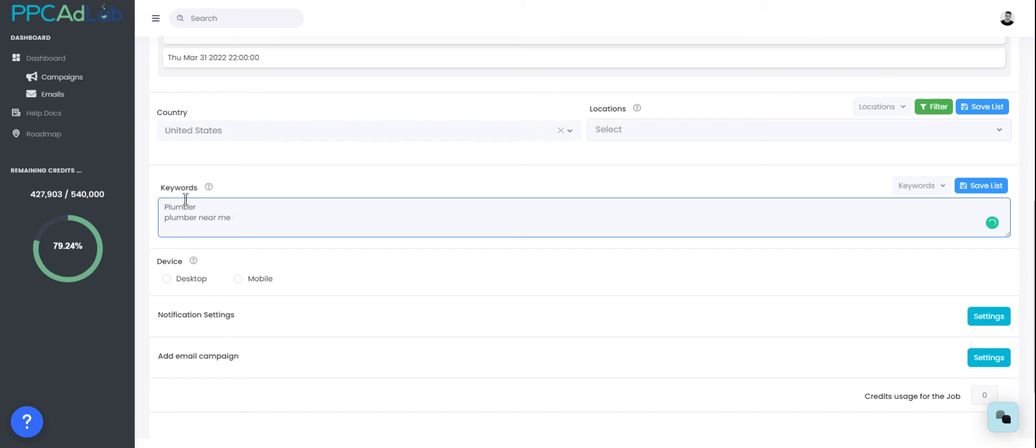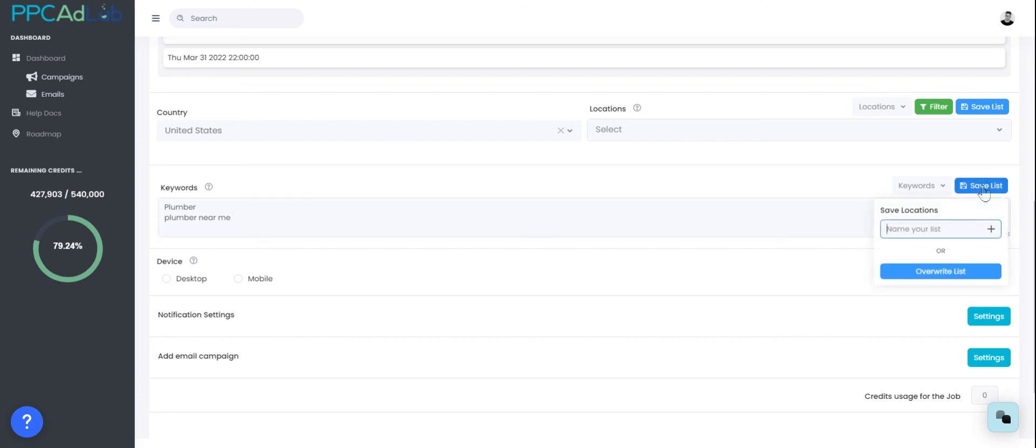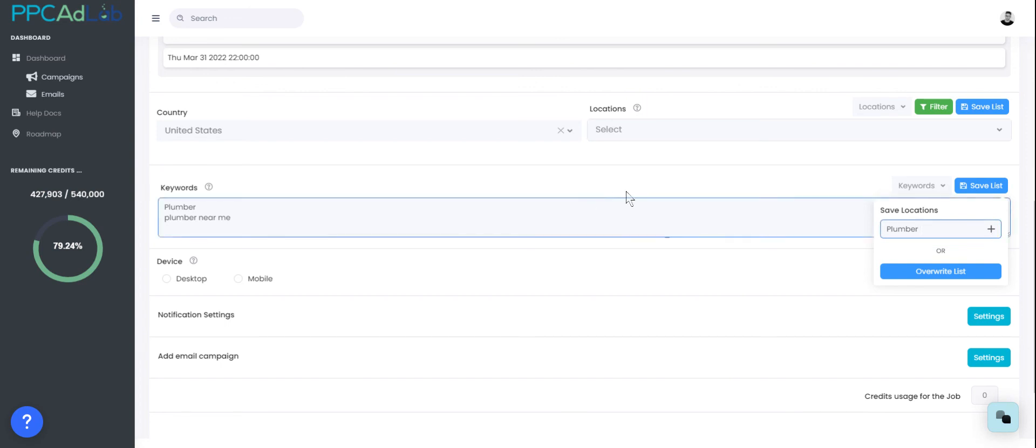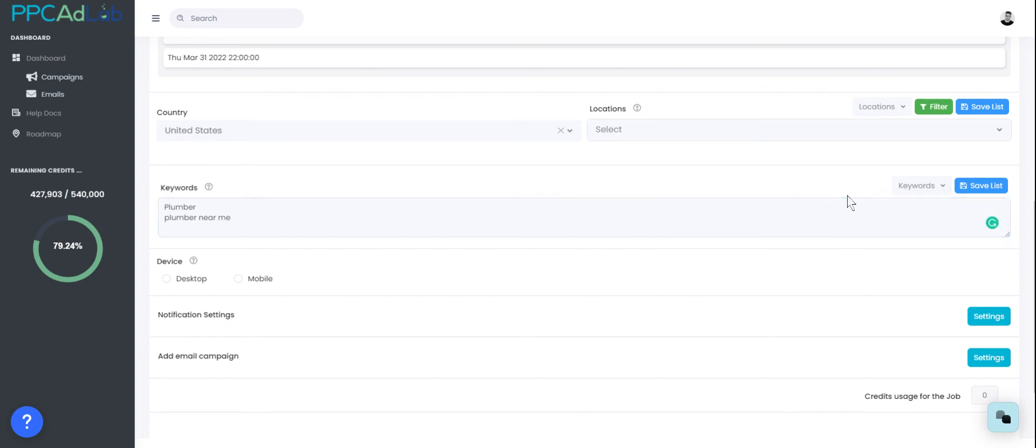Say I want to save this list. All I need to do on the right hand side is go to Save List. I can then give this a name, click the plus, and this will save. Once it's saved, it will appear in my keyword list.